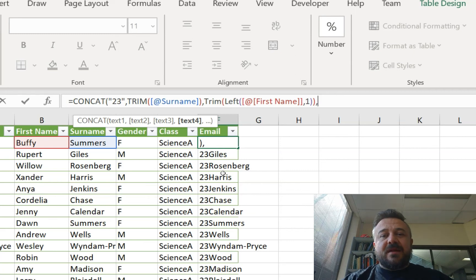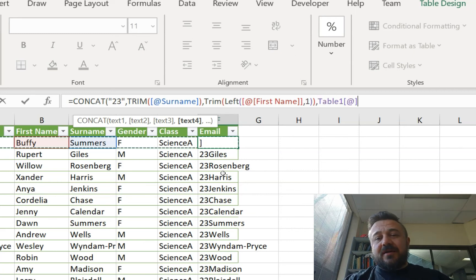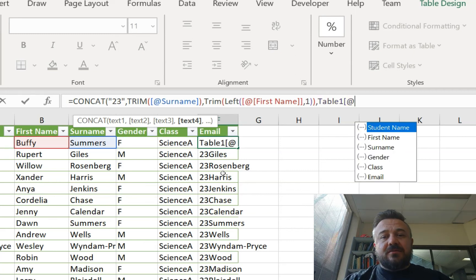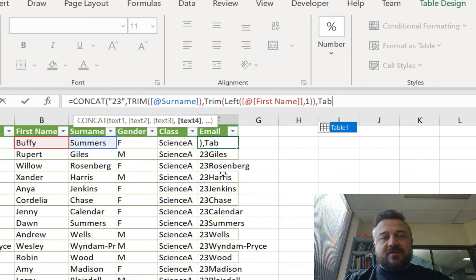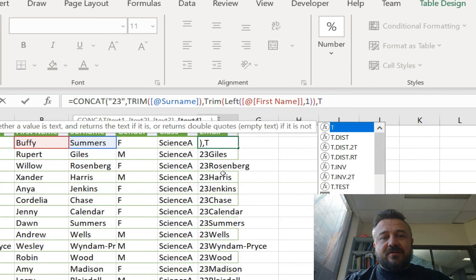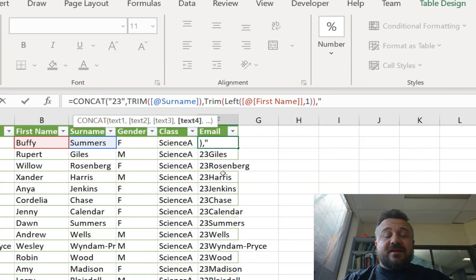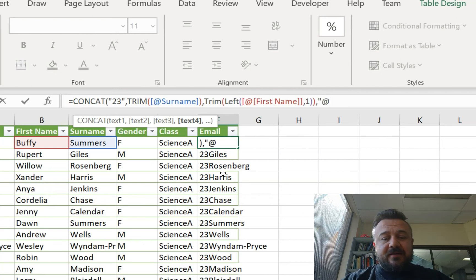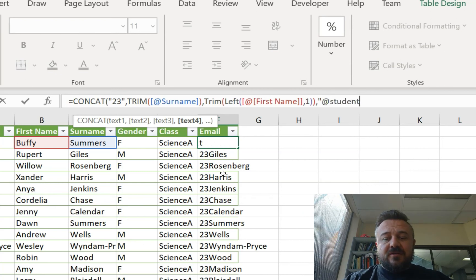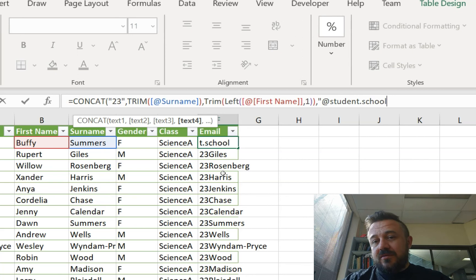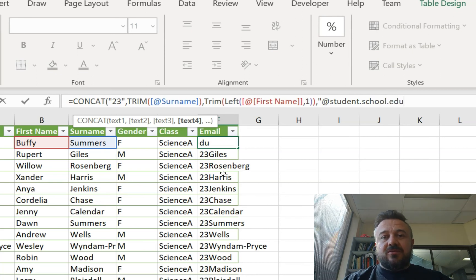So then we now are able to type in our... I'll show you how we got there. We're able to type in the last bit, which for us would be at student.school.edu or whatever your extensions would be.